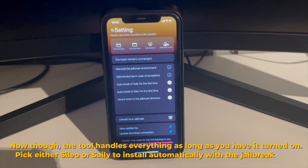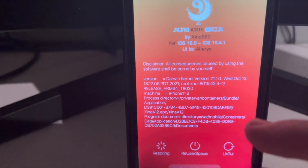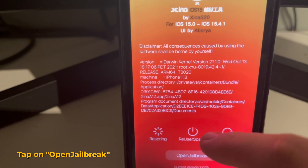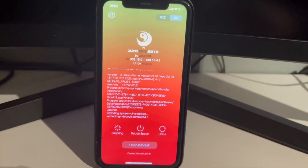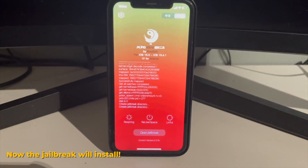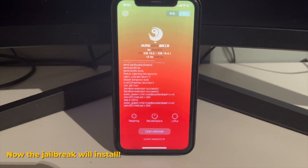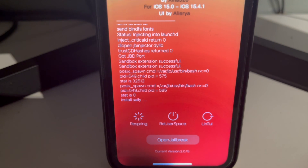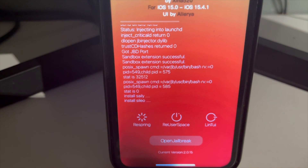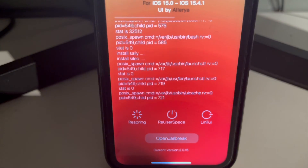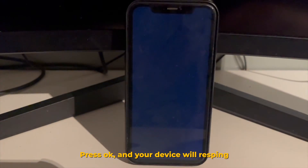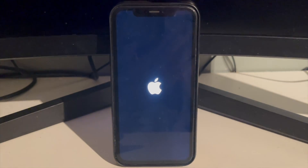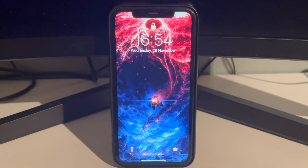Pick either Sileo or Cydia to install automatically with the jailbreak. Tap Open Jailbreak to get started. The jailbreak will start to install, and pretty soon we'll be jailbroken on 15.4.1 with Xena. It's installing the package managers — you can see it says Sileo and Cydia — and the jailbreak is about to be completed. Just press OK and your device will respring. Once we come back, we should see Sileo or Cydia on the device.